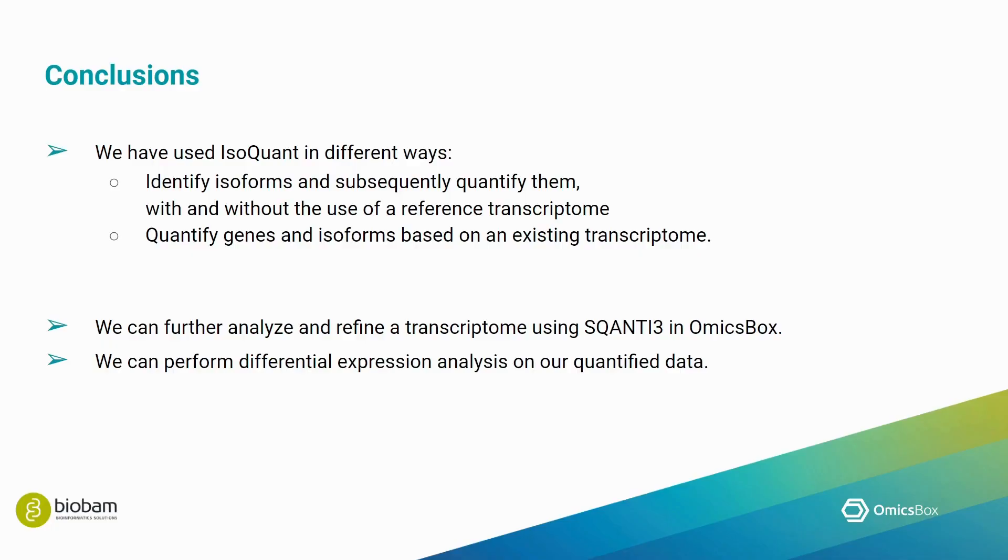Where can we move on from here? We could further analyze and refine our transcriptome using SQANTI3 quality control, filter, and rescue in OmicsBox. We can also move on with our quantification data to perform a differential expression analysis.